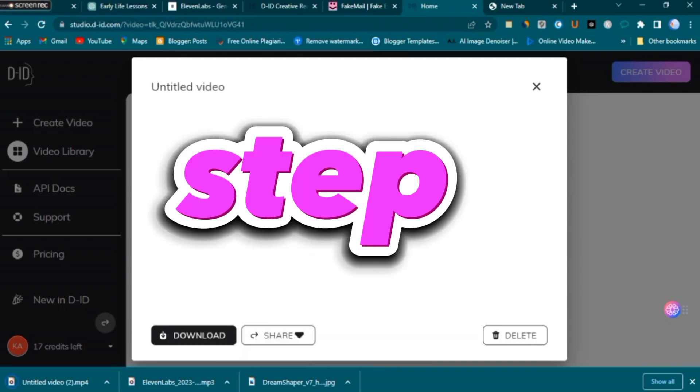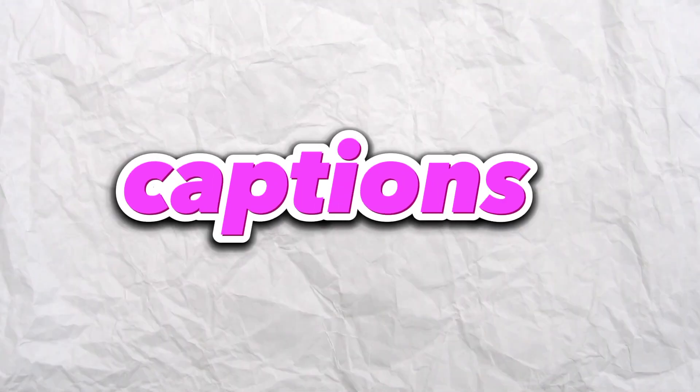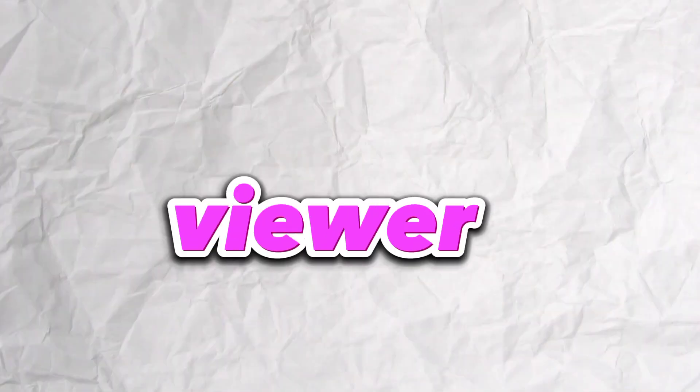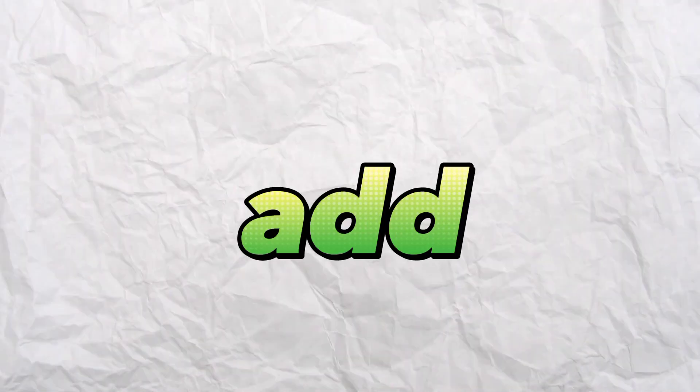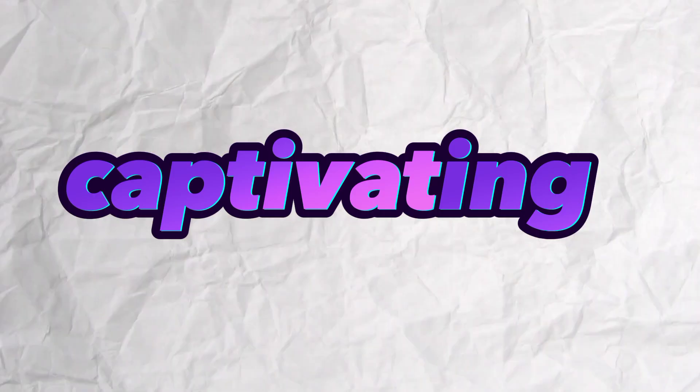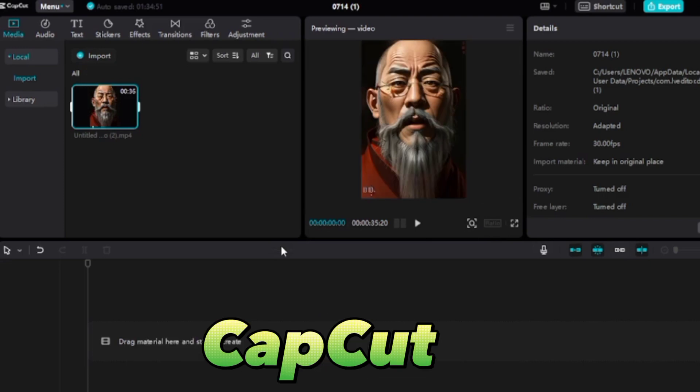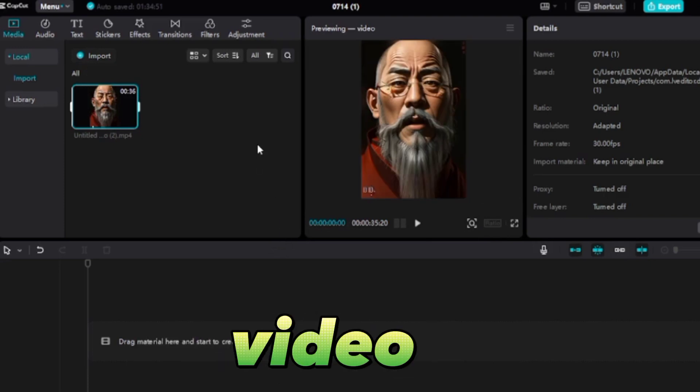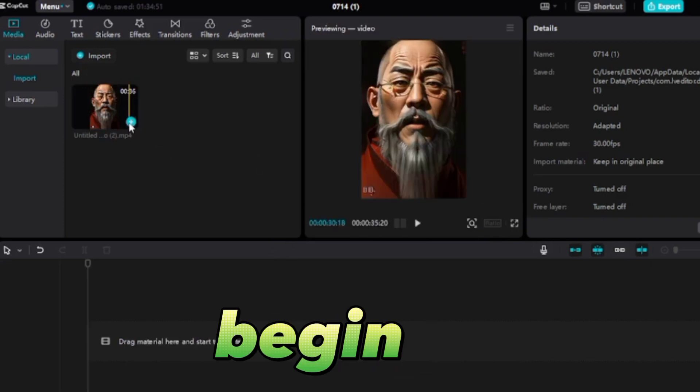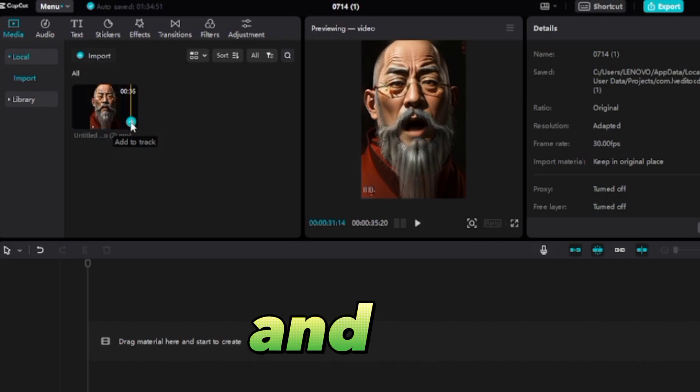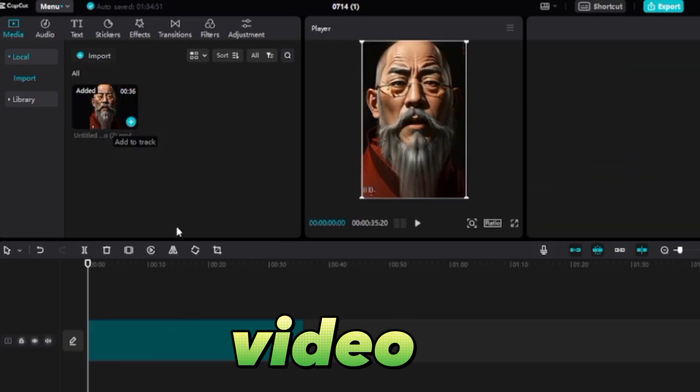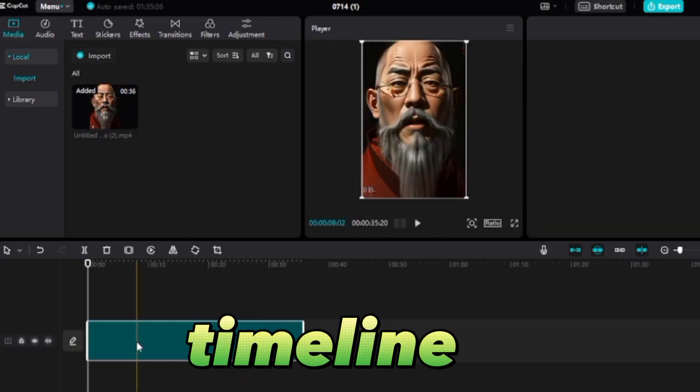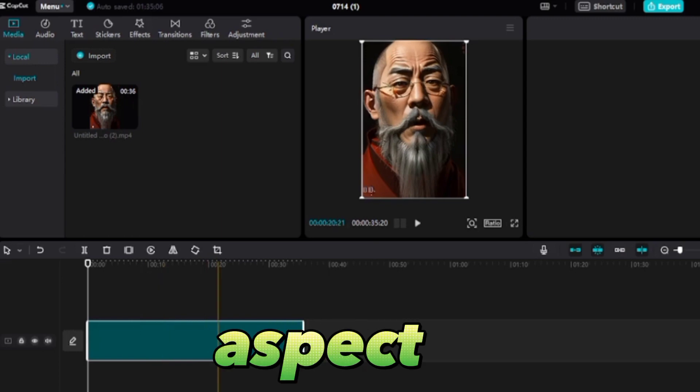Step five: adding captivating captions. To ensure that every viewer appreciates your video, let's add the final touch: captivating captions. For this, I recommend using CapCut video editor or any other free video editor of your choice. Begin by creating a new project and importing your video, then drag it into the timeline and select the 9:16 aspect ratio to fit the screen.